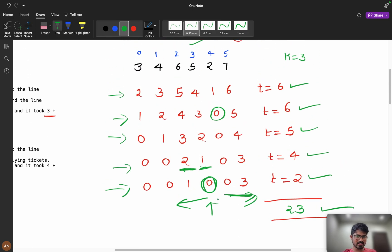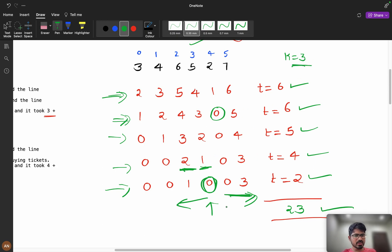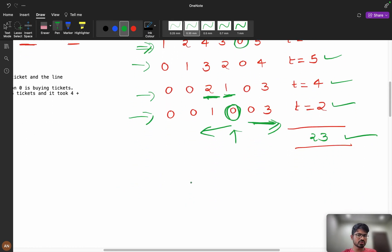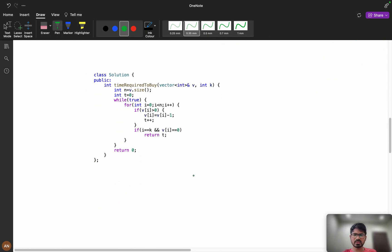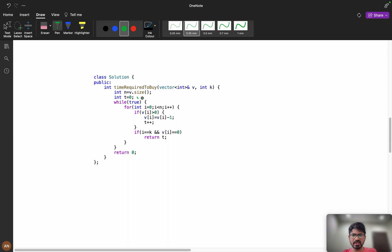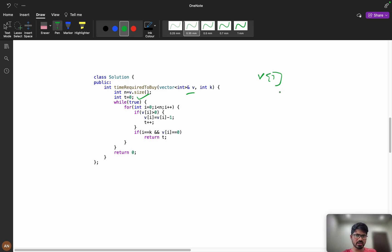So in the brute force solution we iterate step by step. If the value is greater than zero we add it to the answer. When position k's ticket count becomes zero, we return the answer. Try to implement it yourself. The code uses a while-true loop iterating over all elements, and you should ask the interviewer whether you can modify the input vector or need to copy it first.